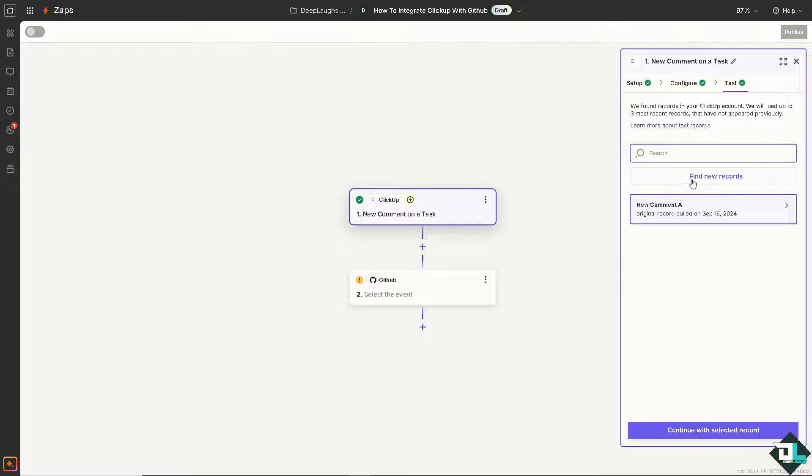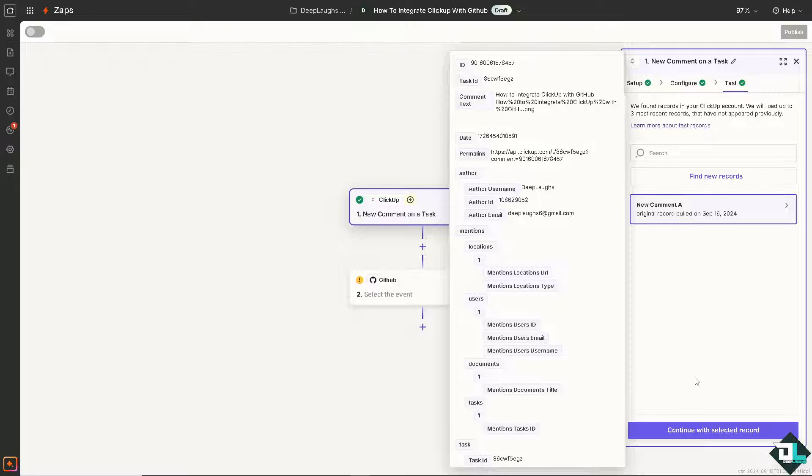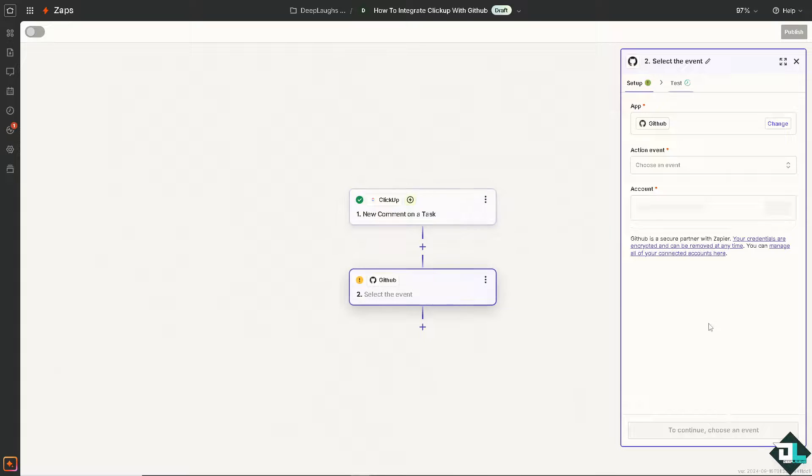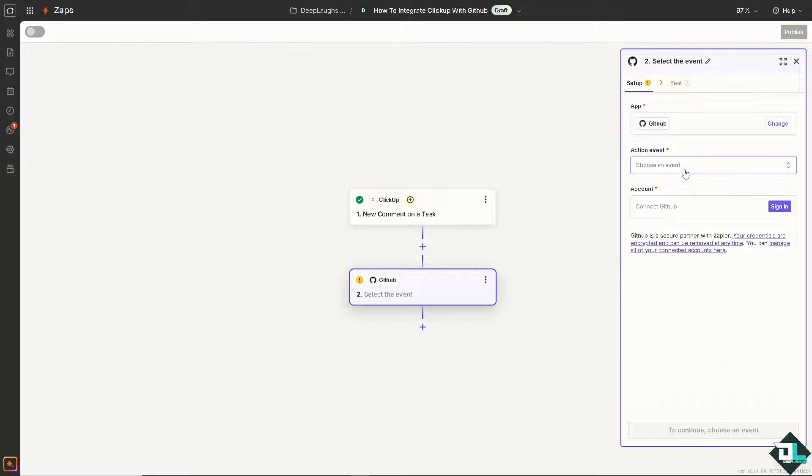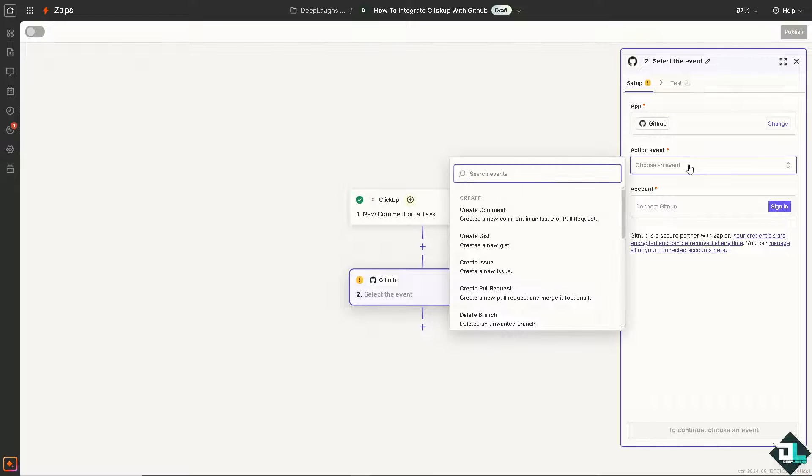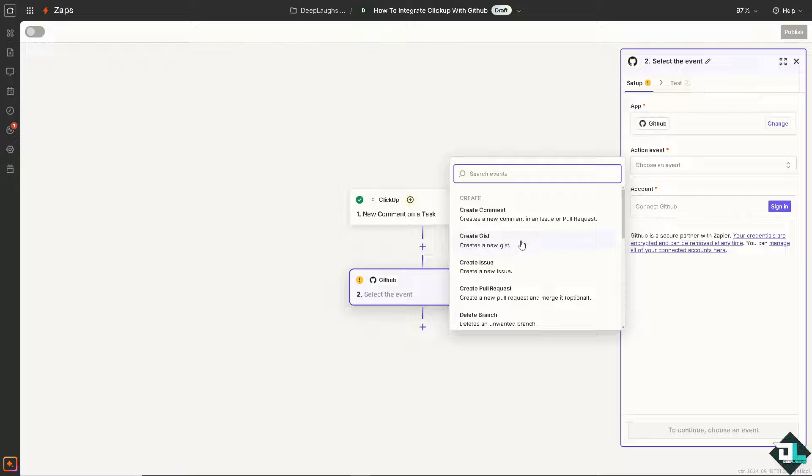Now we're going to search for this one and continue with the selected record. Now for GitHub, you might want to choose something like it creates a new comment in an issue or pull request, creates a new gist, create a new issue. I'm going to choose maybe the